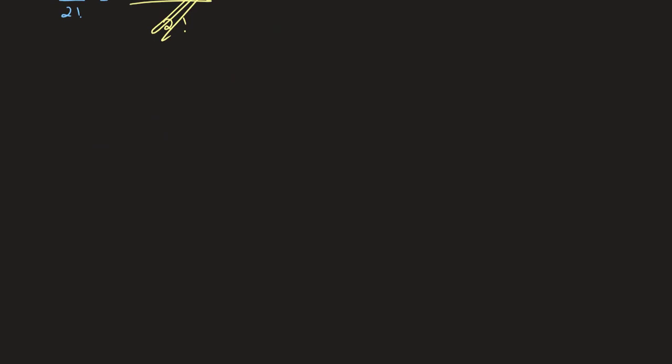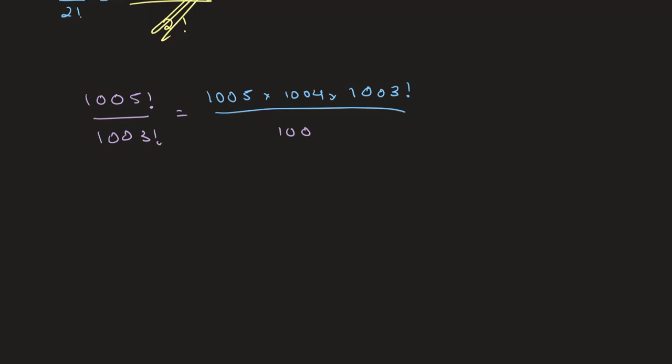So let's say we want to solve for 1005 factorial divided by 1003 factorial. Well, we know that 1005 factorial can also be written as 1005 times 1004 multiplied by 1003 factorial. And if we divide this by 1003 factorial, we see that we can cancel out this number and this number, giving us 1005 times 1004.